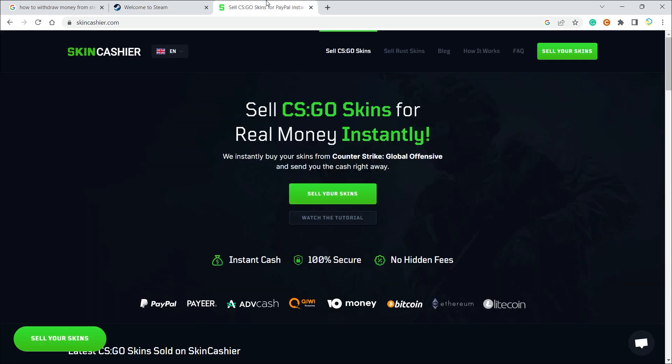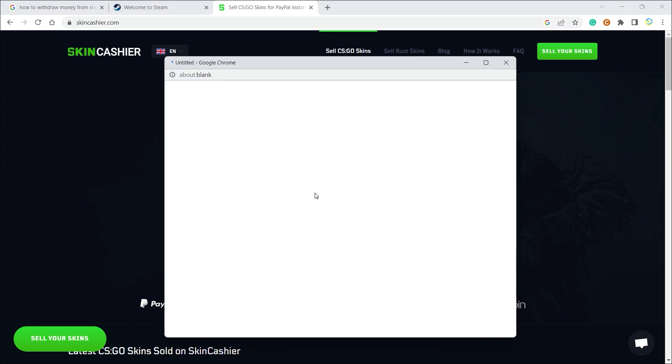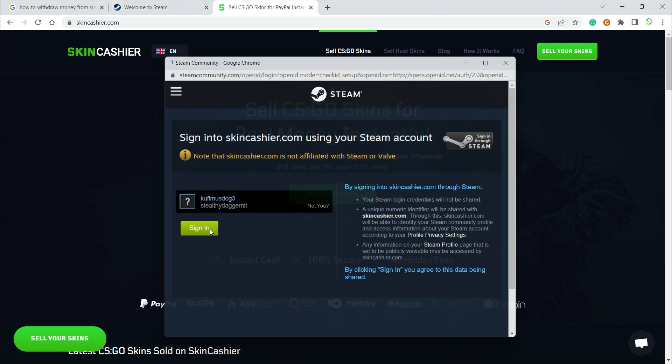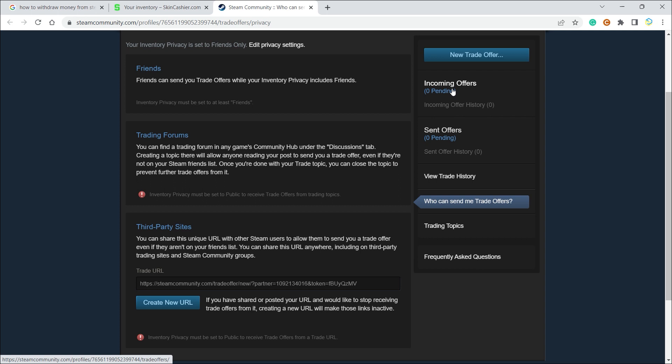All you have to do is search for skincashier.com, and once you're here you can go ahead and click on sell your skins. Once you click here it will ask you to sign in to your Steam account. Just click on sign in. Once you have done that, it will ask you for an additional email and after that it will ask you for a trade URL.